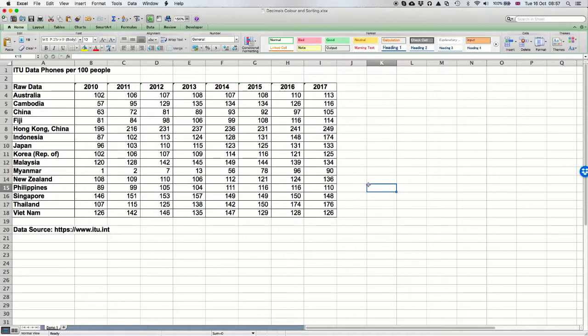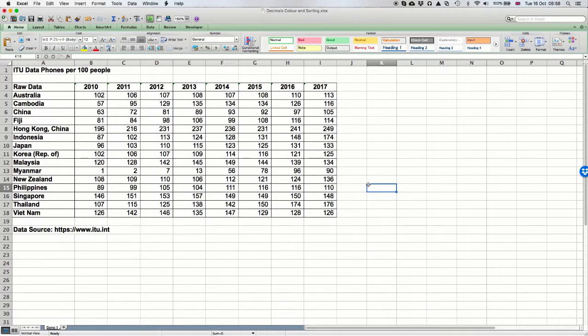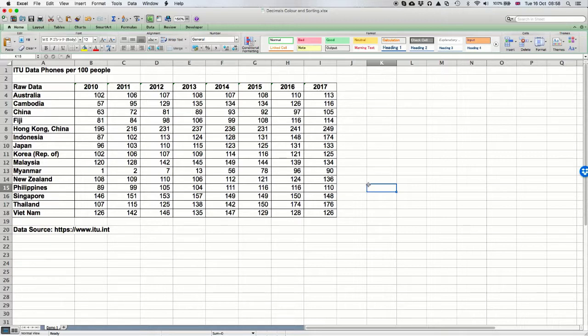Countries that have three digits have lots of mobile phones. Countries that have two digits have a reasonable number, and there are a few cells where there is only one digit, which means there are very few. Even before we start reading numbers like 148 or 97, the width of the number now makes sense.